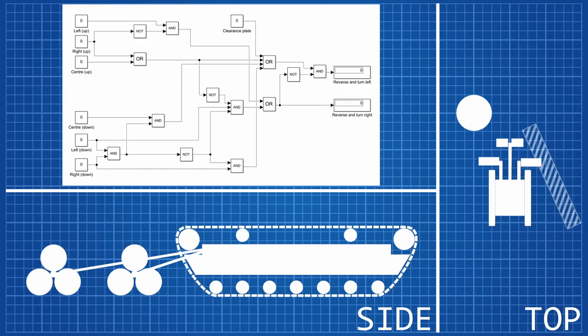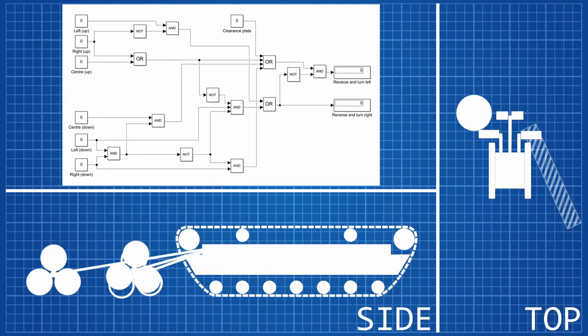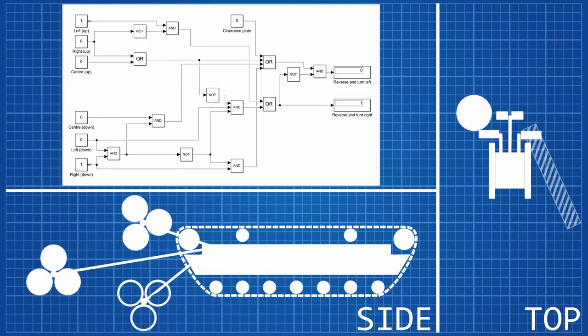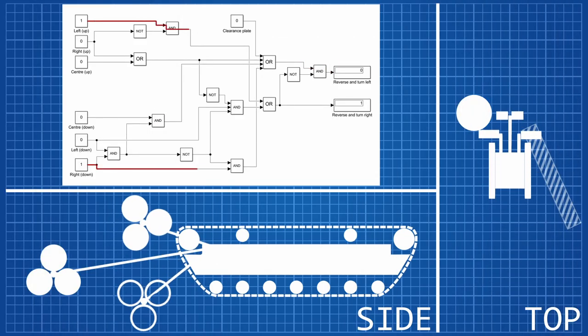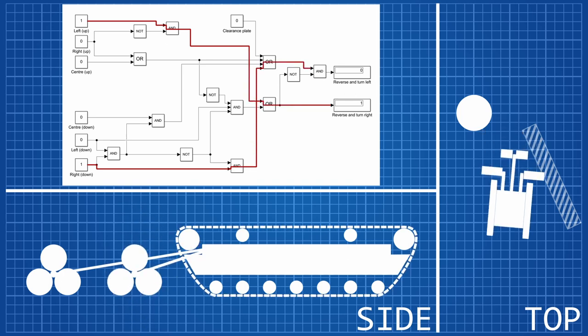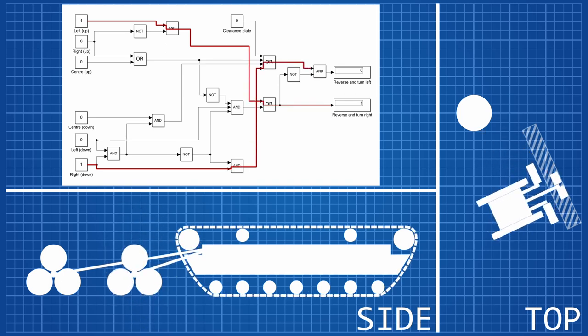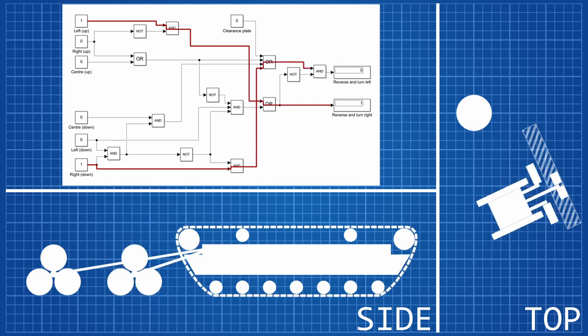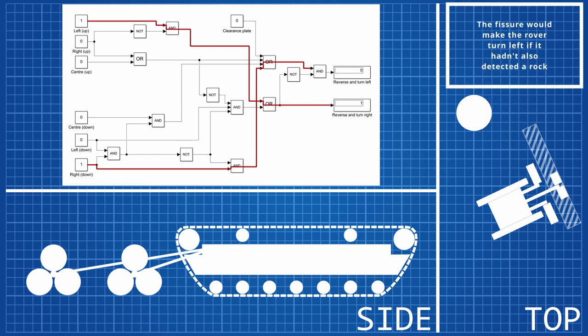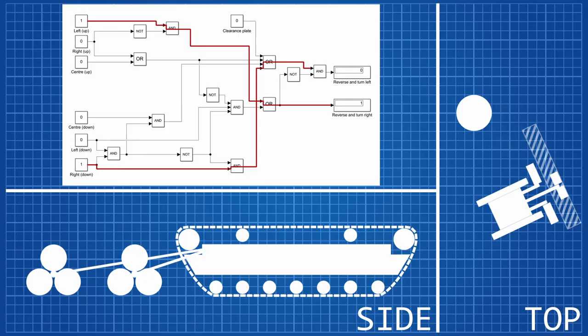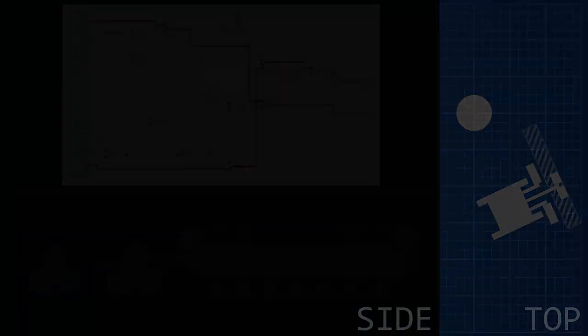Even combinations of inputs can be handled by the deceptively simple looking circuit. With Simulink, every physically possible combination of inputs could be quickly and accurately simulated to ensure that the rover can handle any type of terrain it might encounter on the almost completely uncharted Venusian surface.